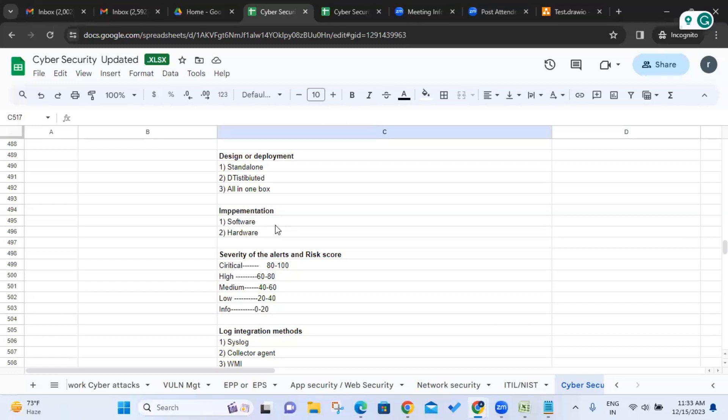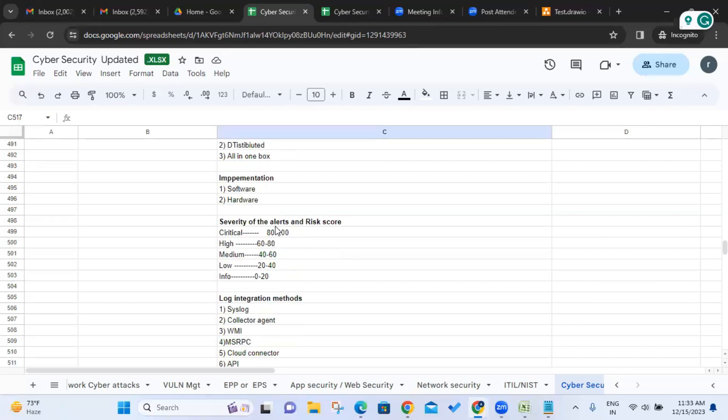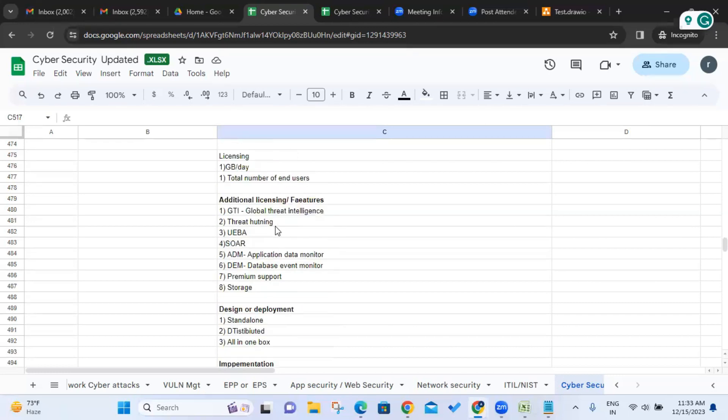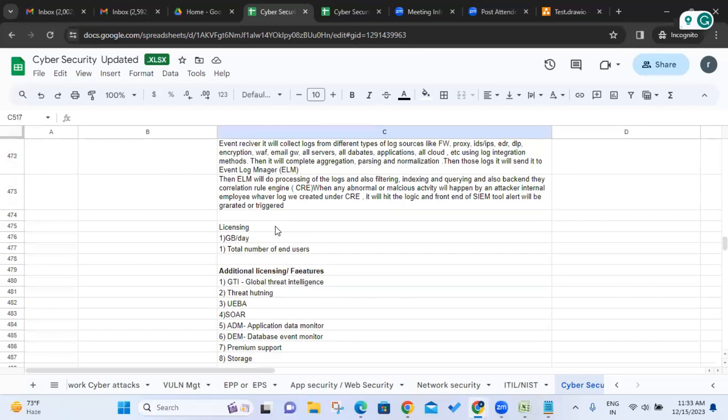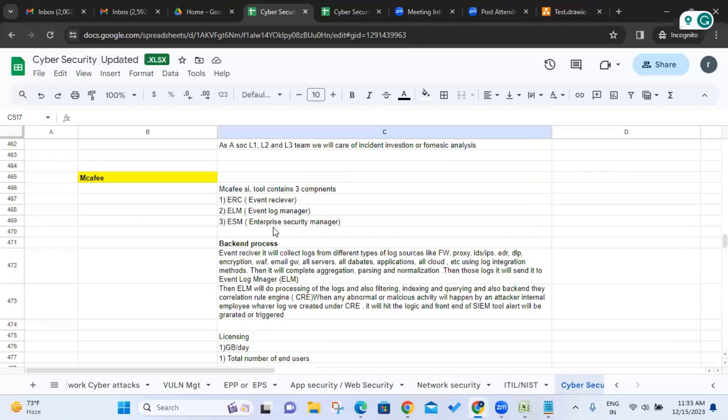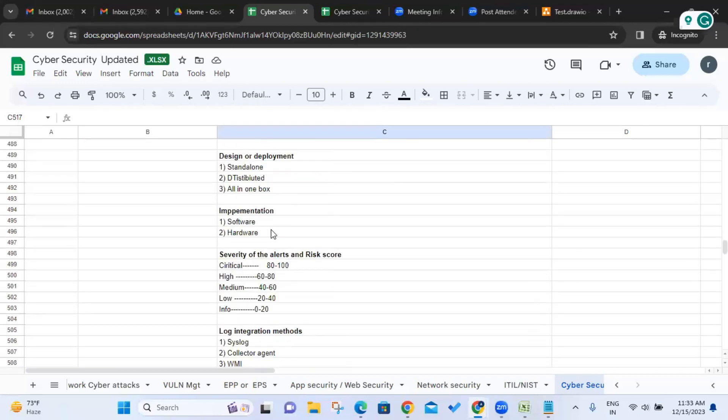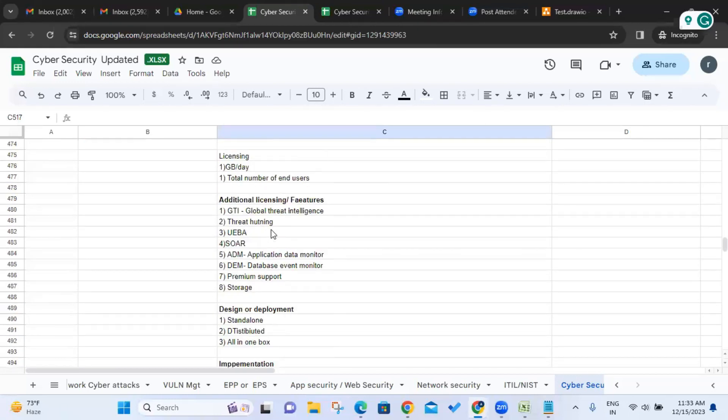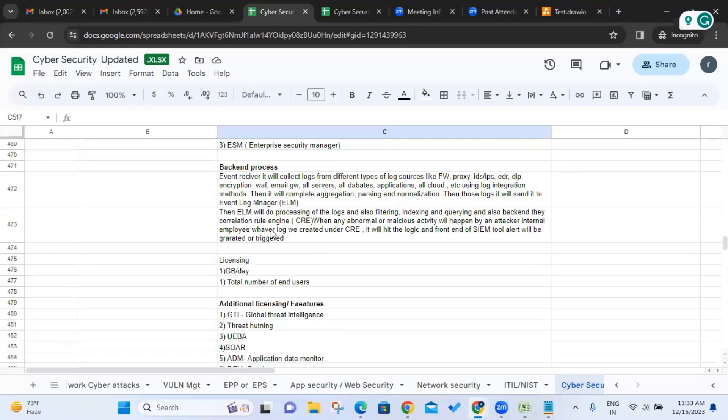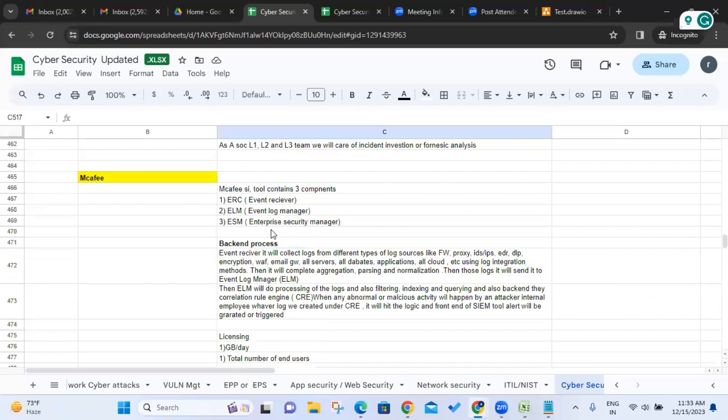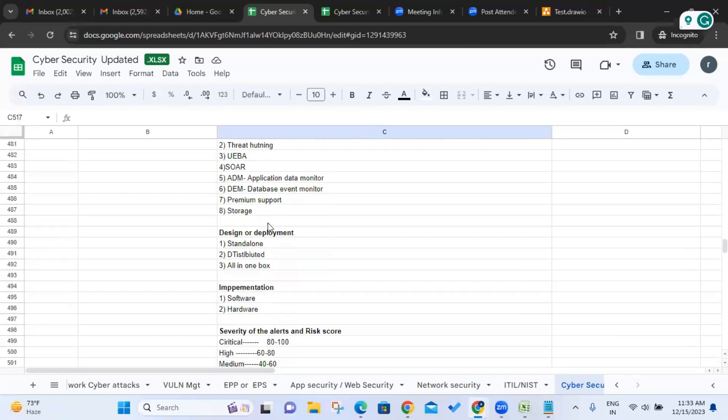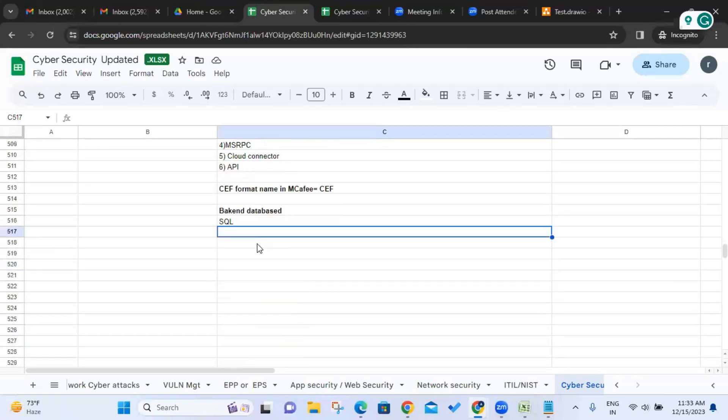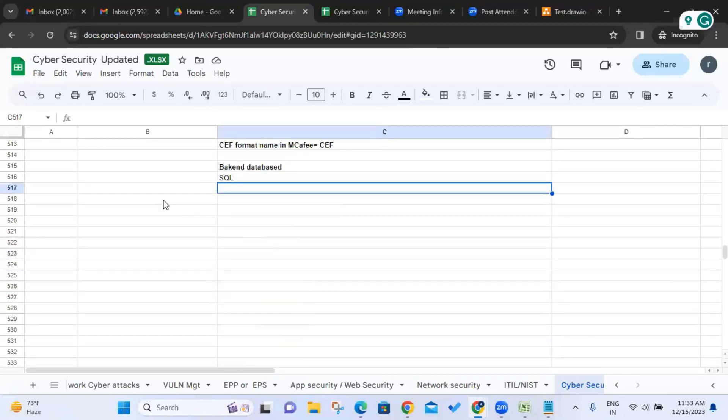So respect to interval, think like okay, they know everything about overall McAfee side. Clear? Any doubt in McAfee? No sir. Okay, so let's move to next one now.